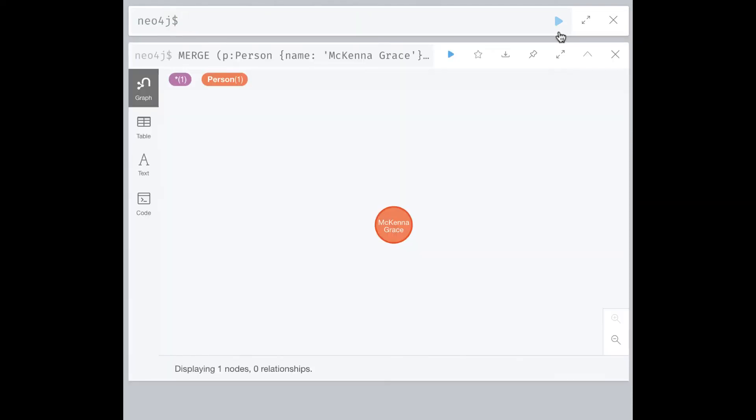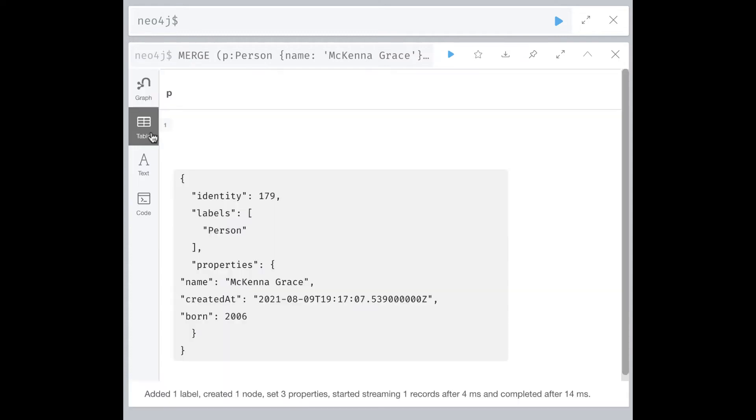We see that the node is created and has three properties, name, createdAt, and born.